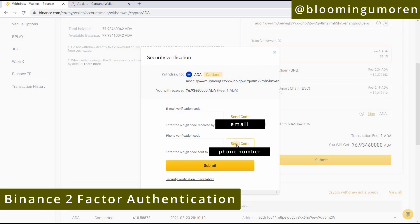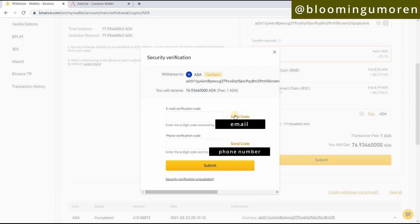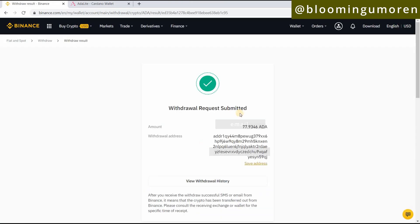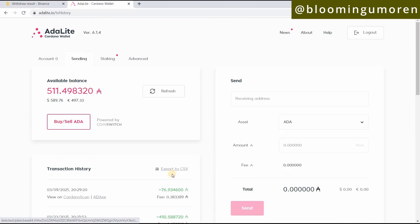Before you can transfer anything out of your Binance account, you're going to get a verification code from your email and also your phone — this is for security. Select 'Send Code,' enter the code from your email, and do the same for your phone. Once you enter both codes successfully, it says 'Withdrawal request submitted.'